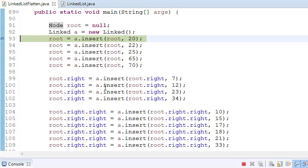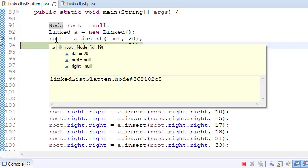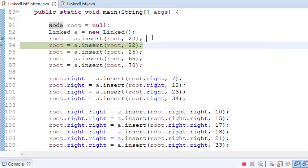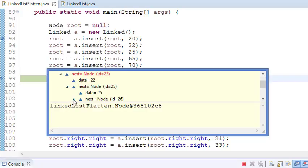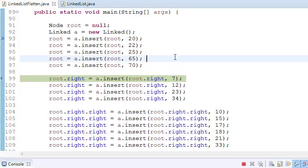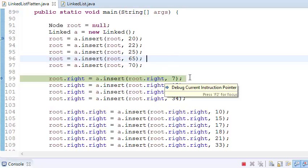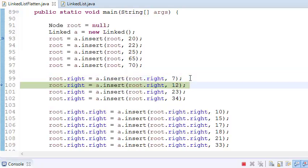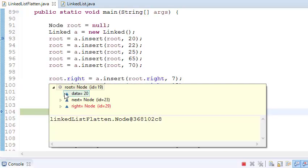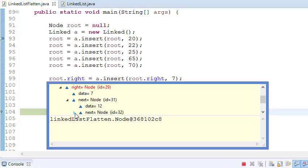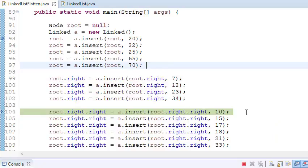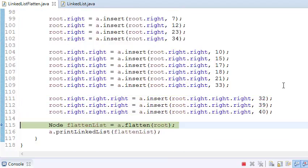It gives me the new node where next and right are null. After continuing, I have created my first node. The right is null and next is 22, next is 25, next is 65. Now passing root.right and a.insert root.right, it inserts values into the right node. Root is 20, in right we have 7, then next of 7 is 12, next of 12 is 23. Then giving root.right.right creates the next linked list. Now we have created the complete linked list.